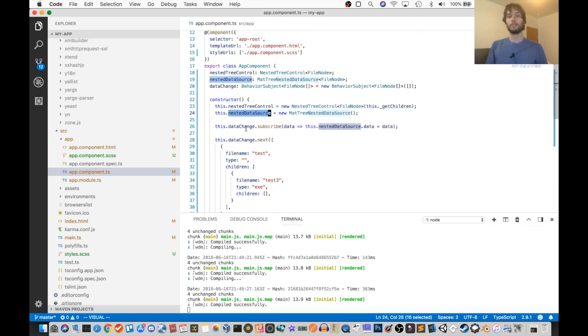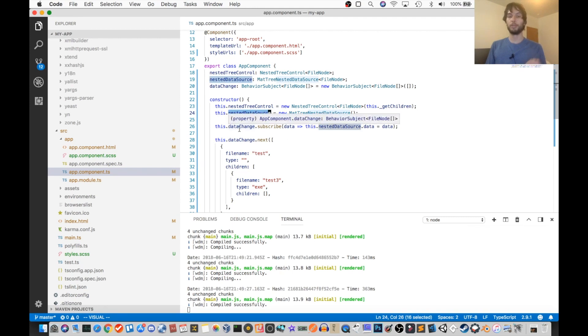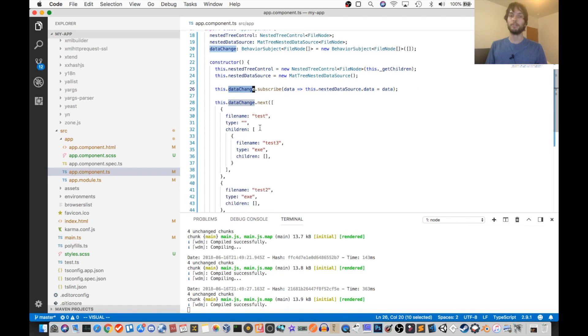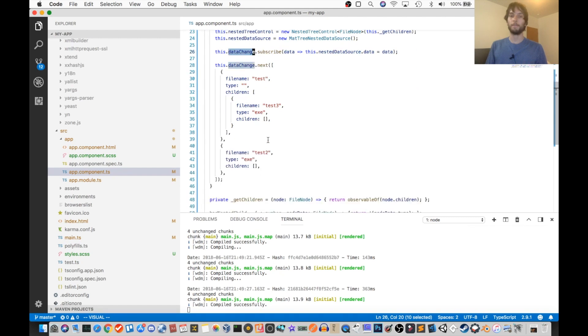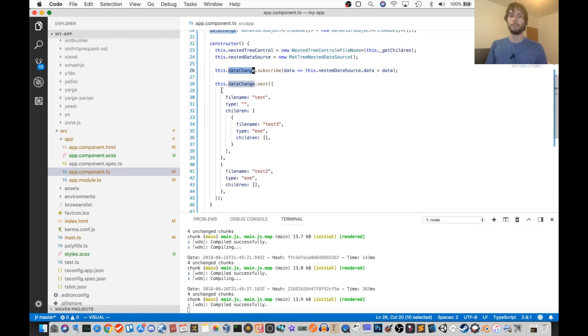And next we tie the nested data source to another data object, which we have, which is the actual data. So like, that's this right here, this is the actual data.